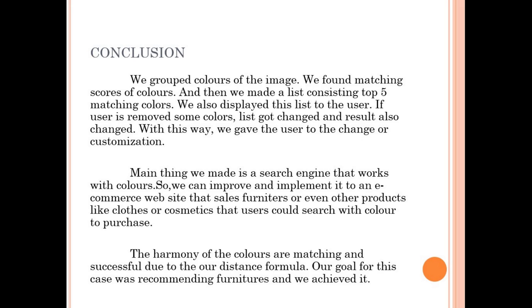We successfully achieved all the steps that are needed to be done for our system. Main thing we made is a search engine that works with colors. So, we can improve and implement it to an e-commerce website that sells furnitures.